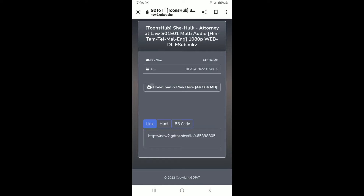Hello guys, welcome to my new video. Today I will show you how to download She-Hulk episode 1 in 4 different languages.